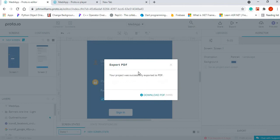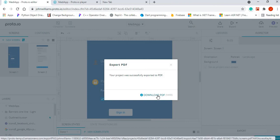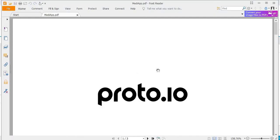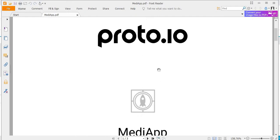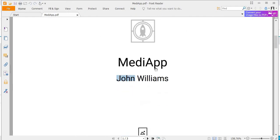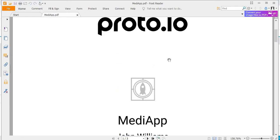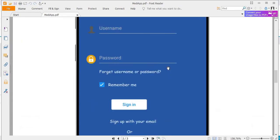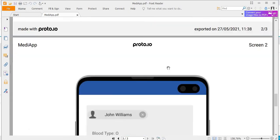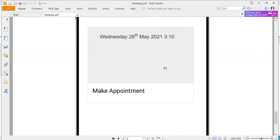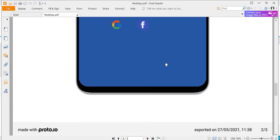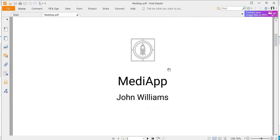Now once that is done, you can simply download your PDF. Once you download your PDF, you will get this particular file and it shows us our project.